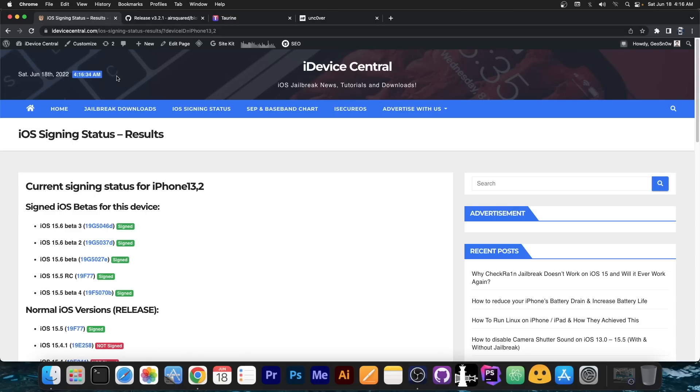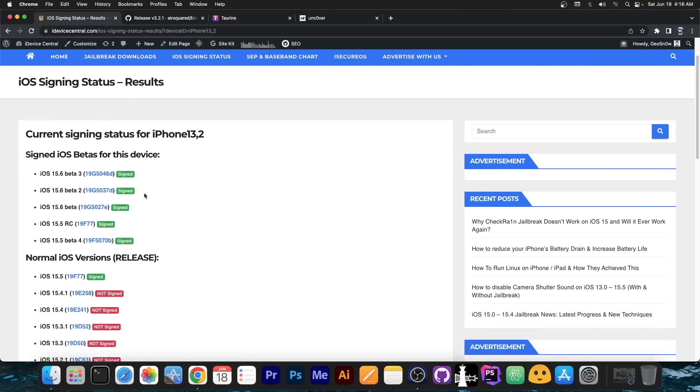So for those of you who are unaware, right now iOS 15.5 is currently the latest signed version but 15.5 beta 4 and 15.5 RC are still signed. There's also the 15.6 betas but those don't really matter at the moment.